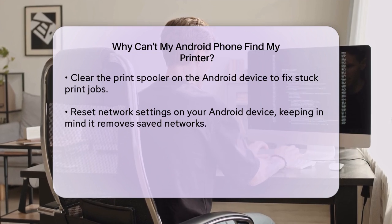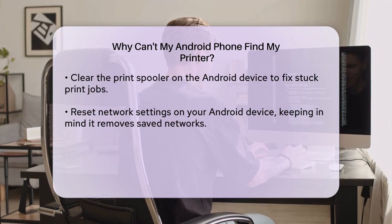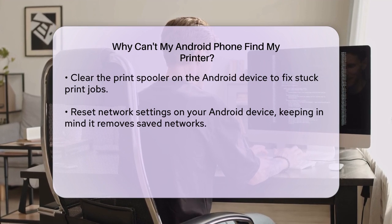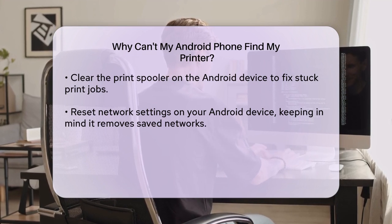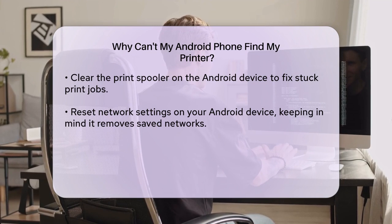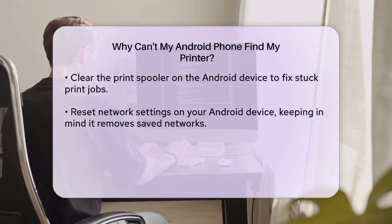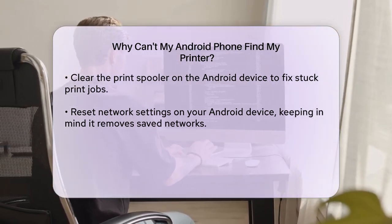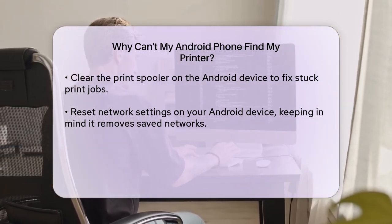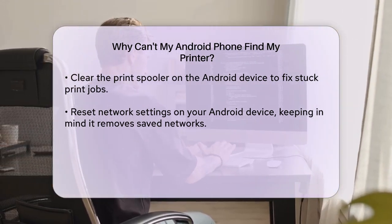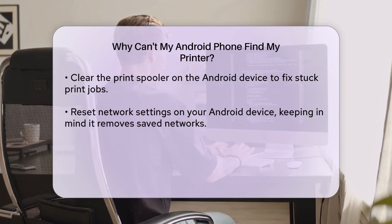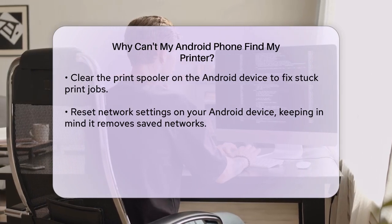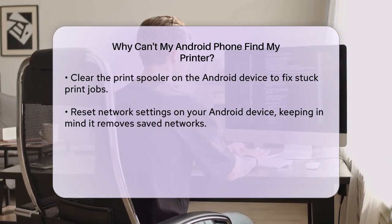Reset your network settings on your Android device. Go to Settings, System or General Management, Reset, then Reset Wi-Fi, Mobile and Bluetooth. Note that this will remove saved Wi-Fi networks, so you will need to reconnect to them afterward.